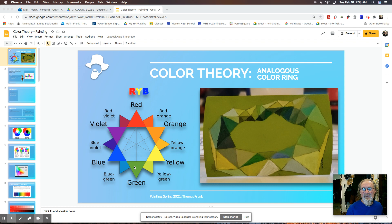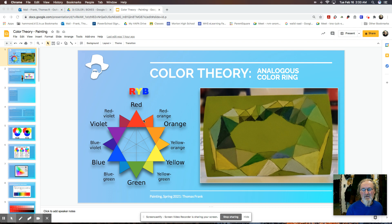Analogous to blue would be blue-green and green, and blue-violet and violet. And the same thing with red. So the family of reds would be red-orange and orange, and red-violet and violet. I'm going to go into that a little bit further in the presentation.